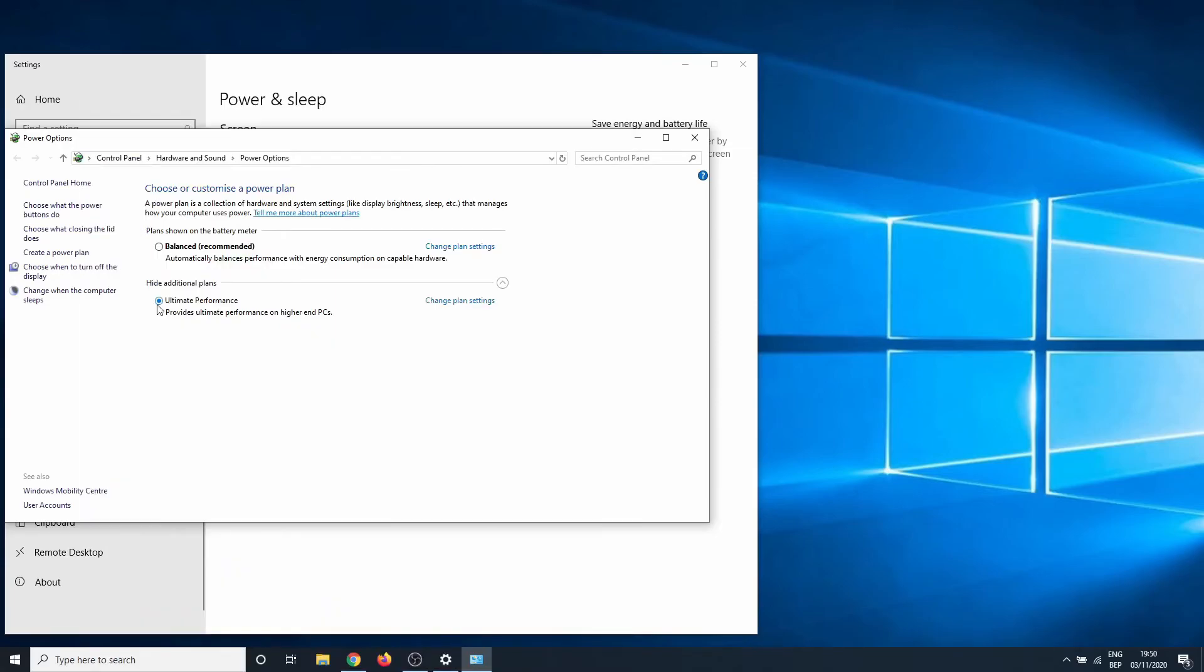This concludes our short tutorial on how to activate ultimate performance mode in Windows 10. Be sure to subscribe if you want to watch more software related tutorials. Questions or comments are always welcome. Thanks for watching and I'll see you in the next one.